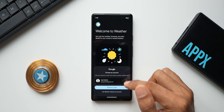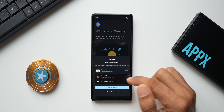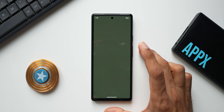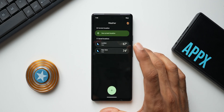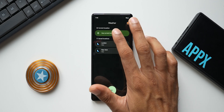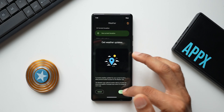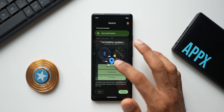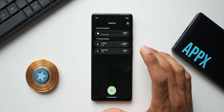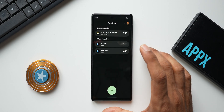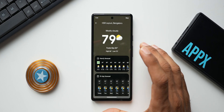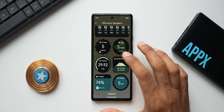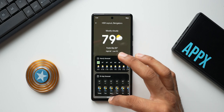Tap on the downloaded file again and select 'Update' to install. Once installed, open the application and log in with your Google account, then tap Allow. You'll see your current location and any other locations you've selected. Tap 'While using the app' for location access, and the new weather application appears with its beautiful interface on the Pixel phone as well.